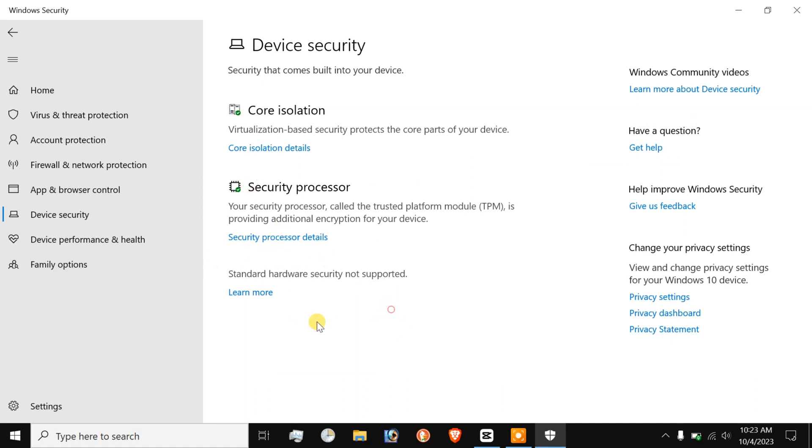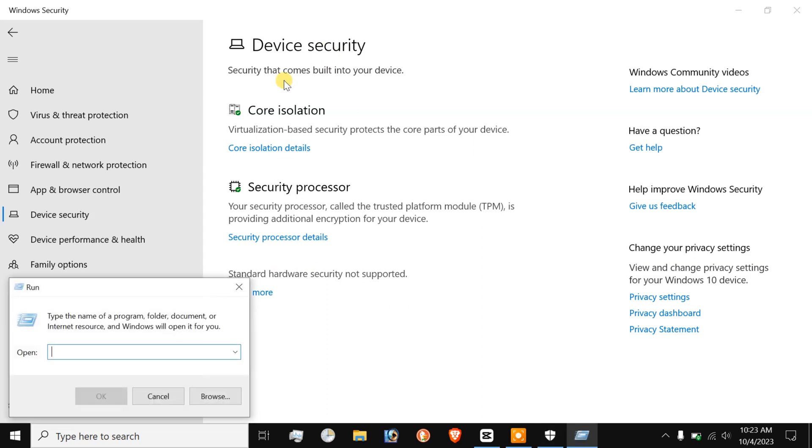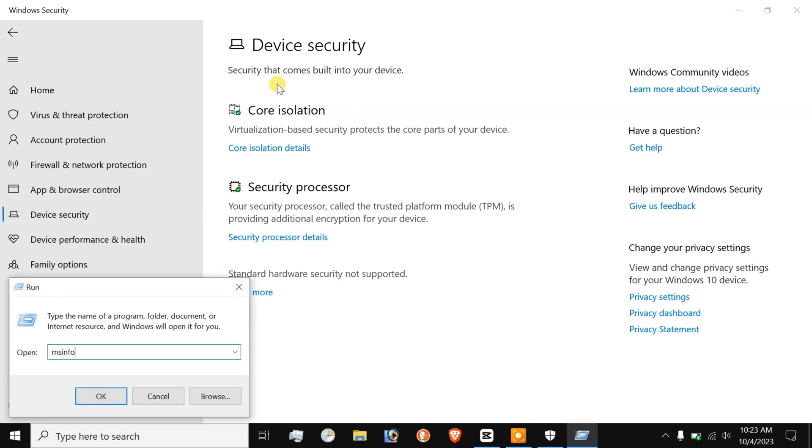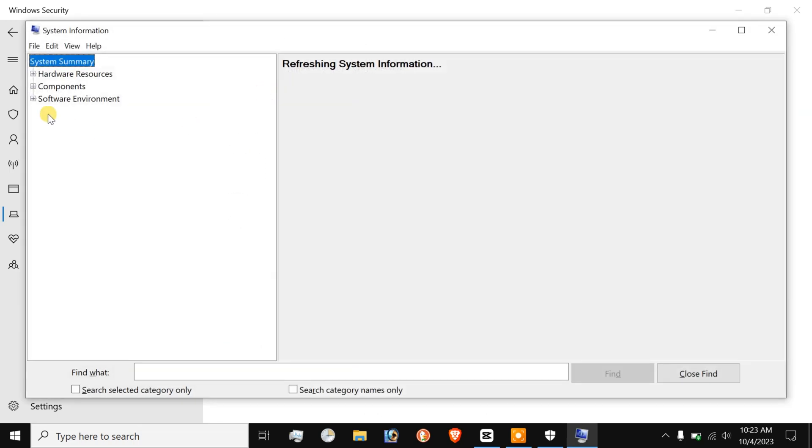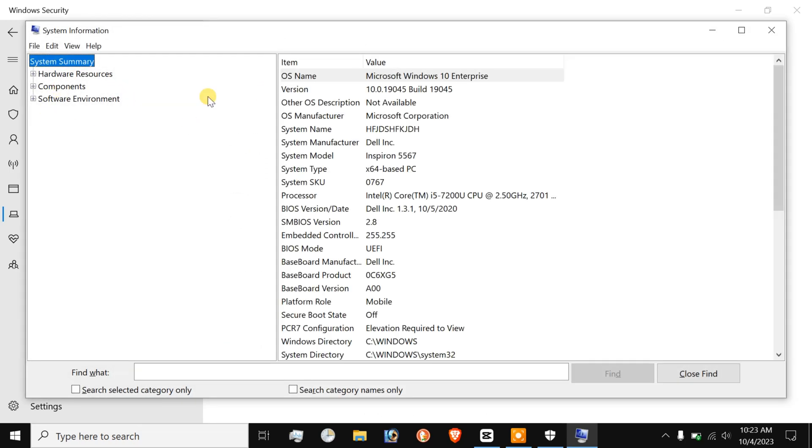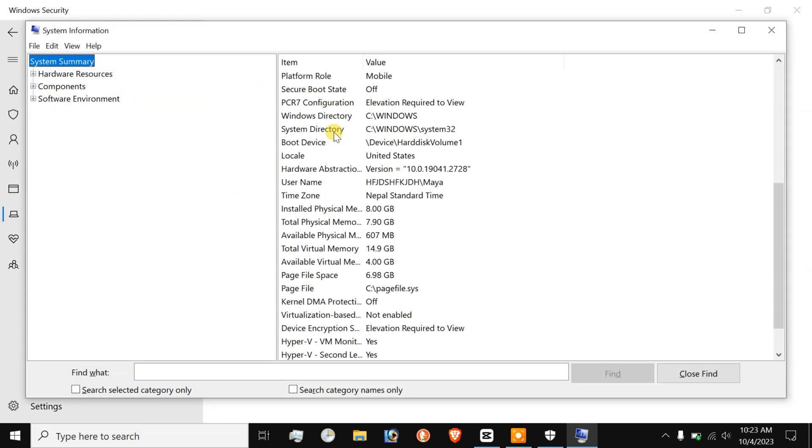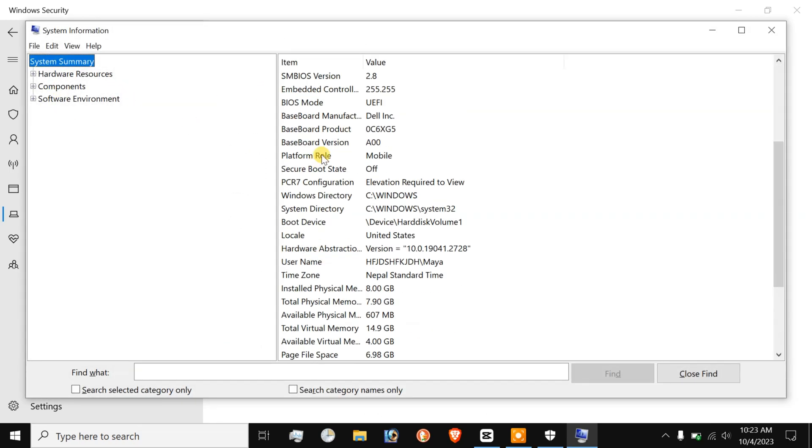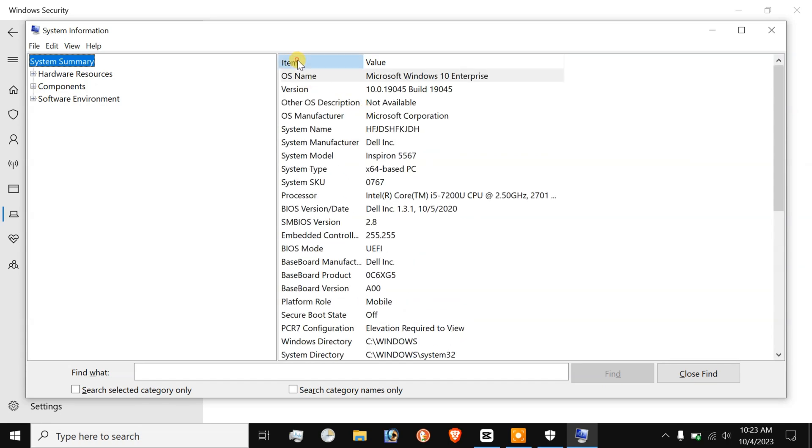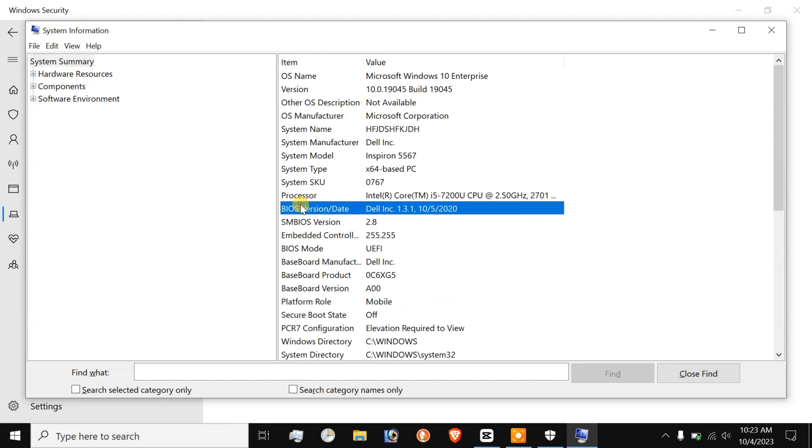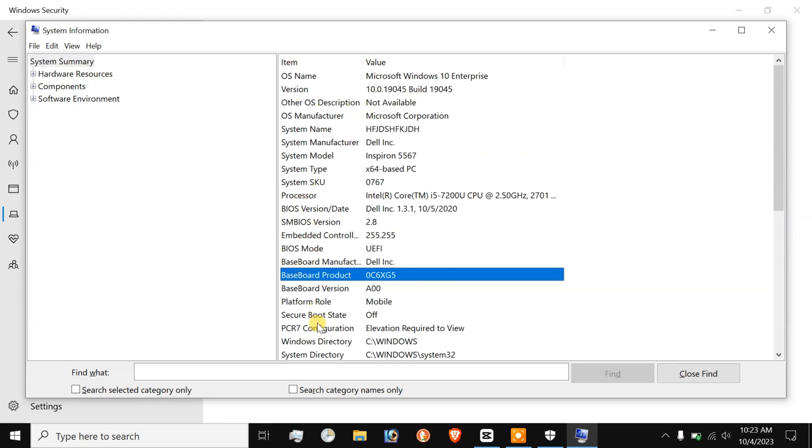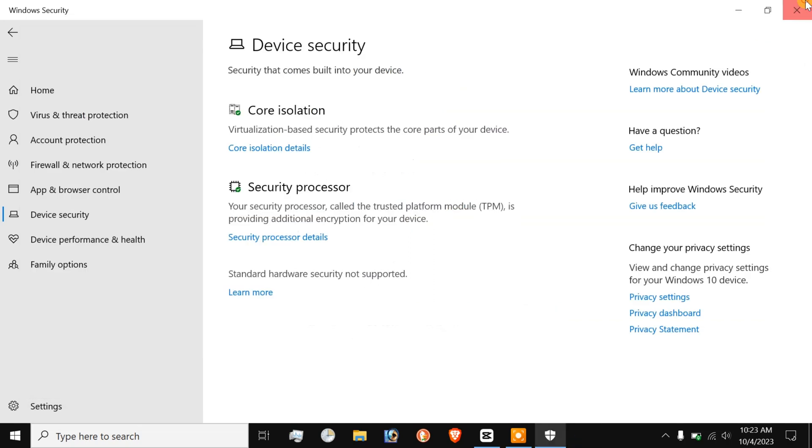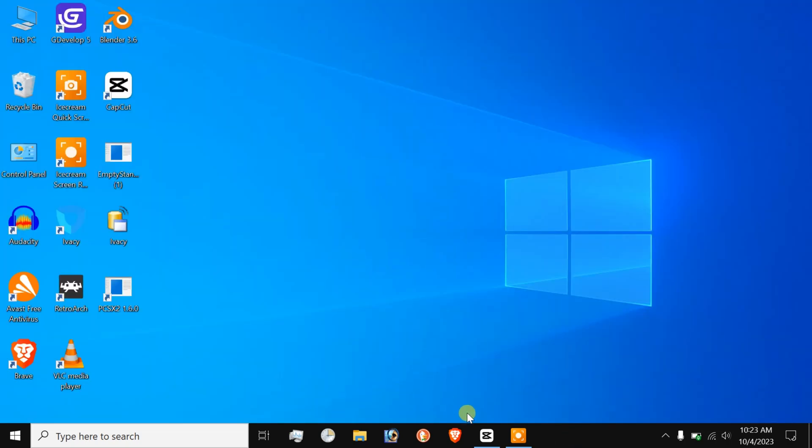Let's check this inside system information. Let's launch the run dialog box. Type MSINFO32 and press enter. As you can see, it says the secure boot state is off. So these were the steps for how to disable UEFI secure boot in Windows 10 for 64-bit and 32-bit computers.